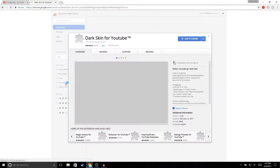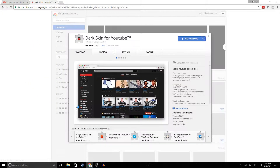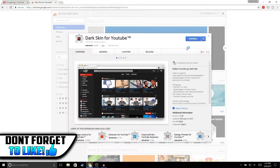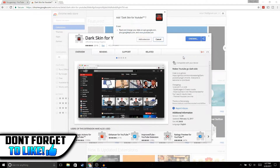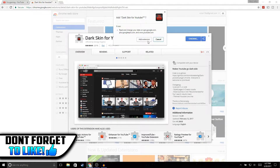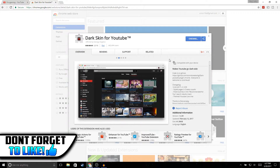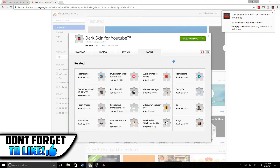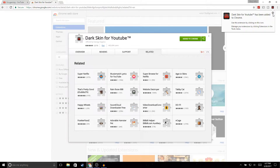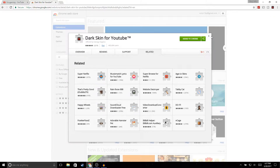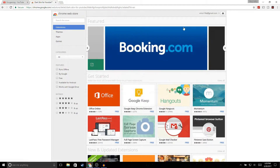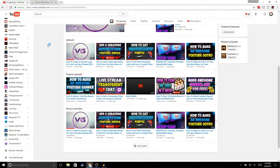Now we're gonna click on "Add to Chrome" and then "Add extension," and then you're gonna get a message that says "Dark Skin for YouTube has been added to Chrome." Then you can exit this out.